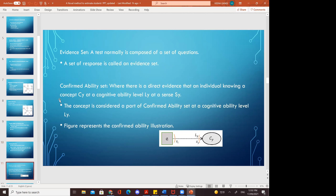An evidence set is a set of questions whose responses form the evidence set. The confirmed ability set is where there is direct evidence that an individual knows a concept Cy at cognitive ability level Ly at sense Sy. From the paper's equation, question Qi maps to concept CUi, with senses Sy and Si. A concept is part of the confirmed ability set at cognitive ability level Ly, as illustrated in the confirmed ability figure.